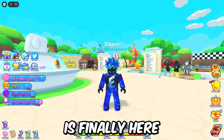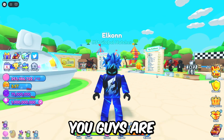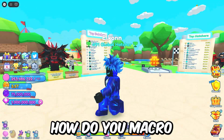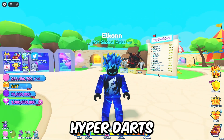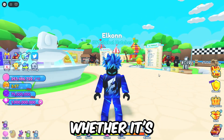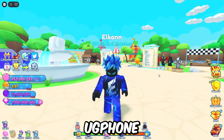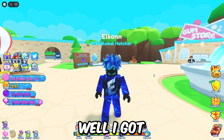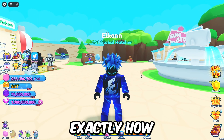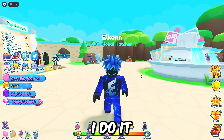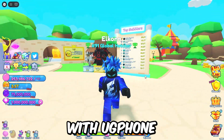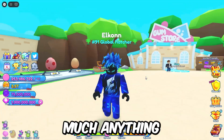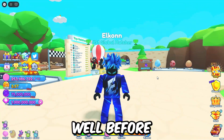The long-awaited video is finally here. You guys are constantly asking me, Elcon, how do you macro hyper darts? How do you do it automatically, whether it's UG Phone, emulators — how do you do it in general? I've got you covered. I'm going to show you exactly how I do it with UG Phone and how you can do it on an emulator as well, or pretty much anything you can run an auto clicker on.